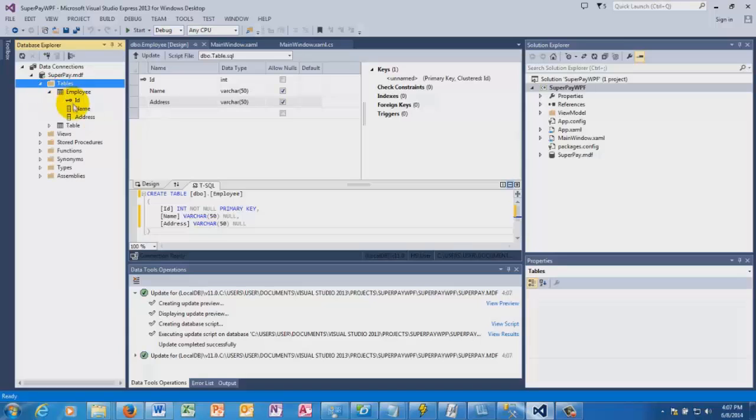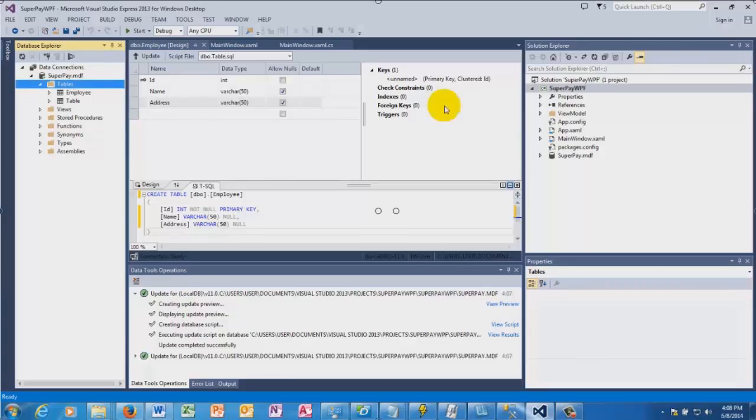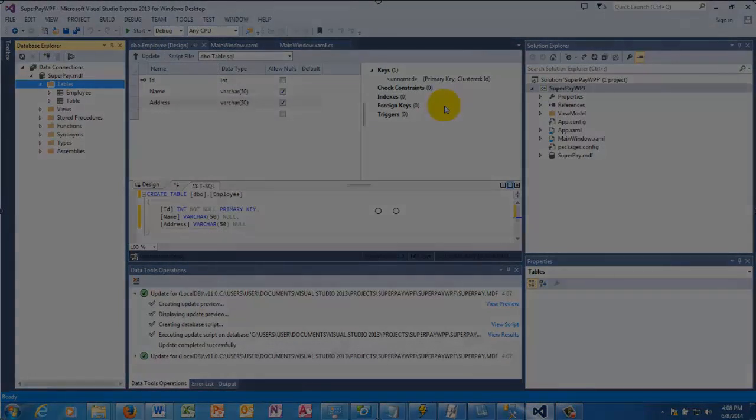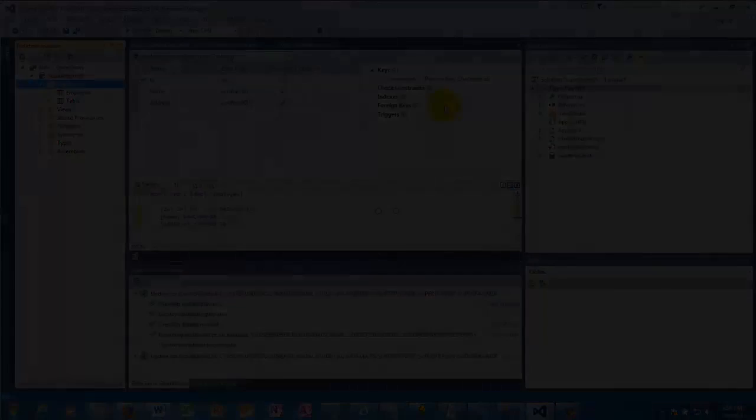We now have two tables - one is called 'table' and one is called 'employee'. This is how you create a local database in WPF. Thank you.